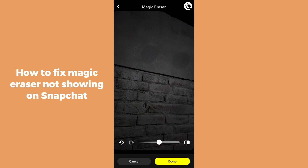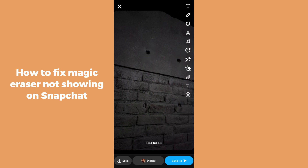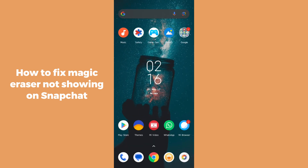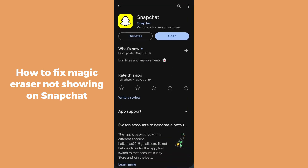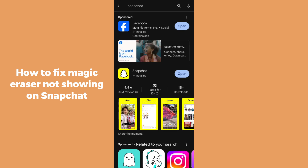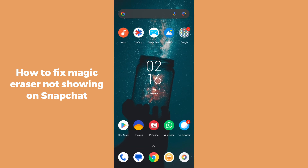If you are unable to see the Magic Eraser option in your Snapchat, go to the Play Store, search for Snapchat, and make sure you are using the latest version. If there is any update available, simply update it.